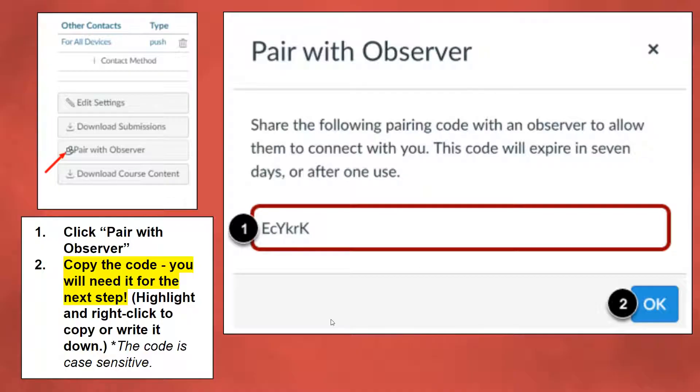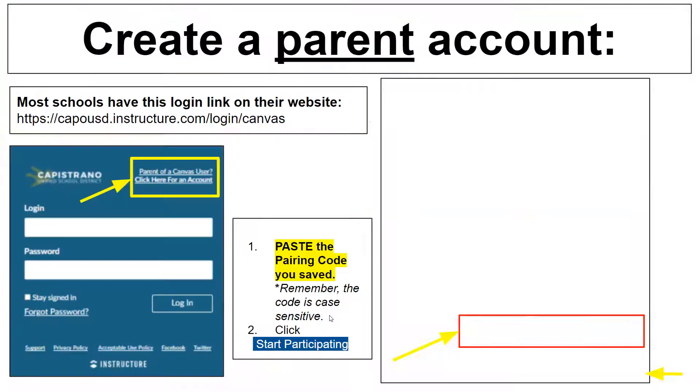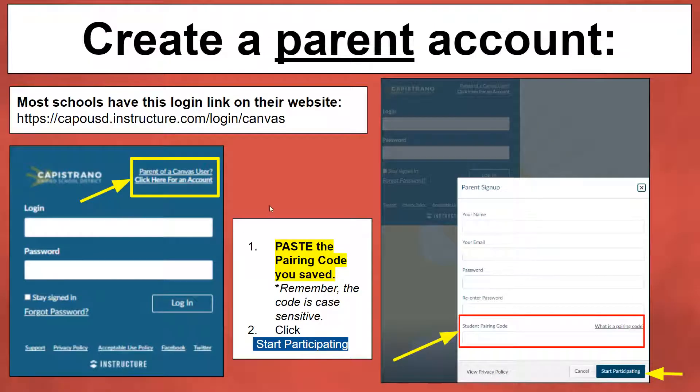Click OK. Once you have your student's pairing code, you're ready to start observing them.